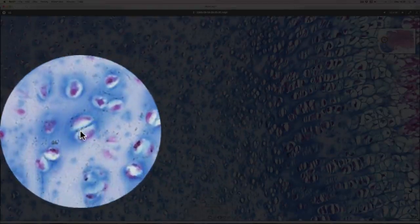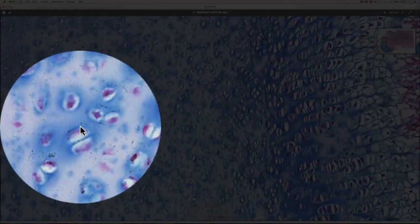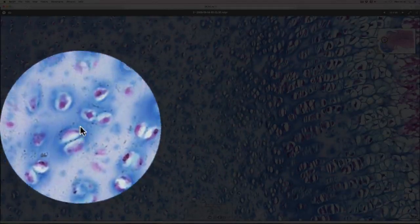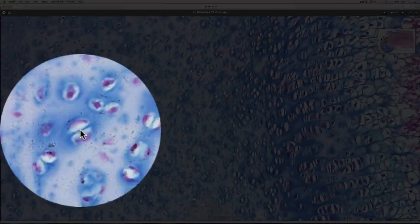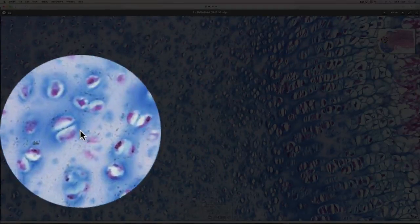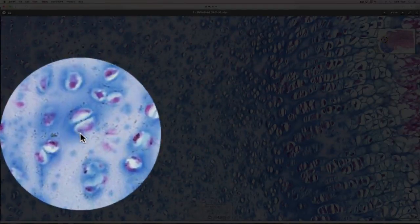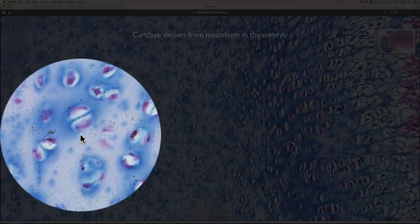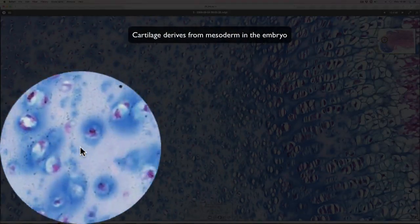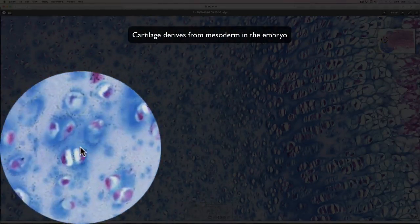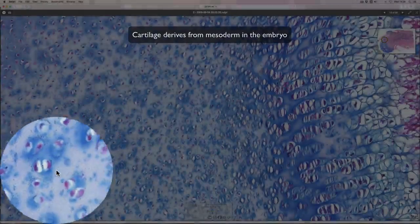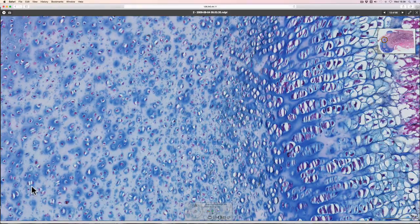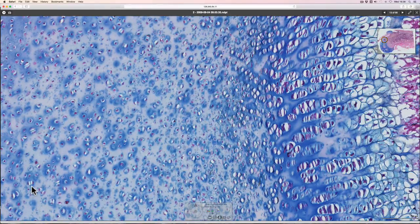This is where the cartilage cells have divided and they lay down the matrix. And as they lay down the matrix they become further away from each other and they then look like single ones. And then they divide again and lay down matrix. This is called interstitial growth.